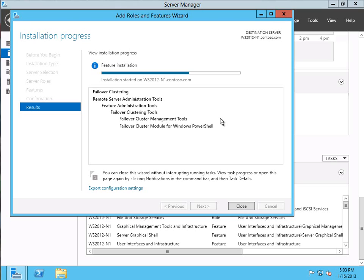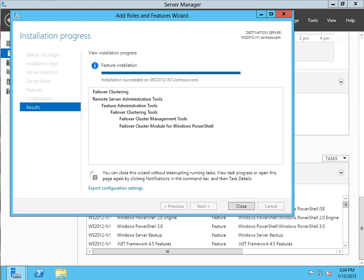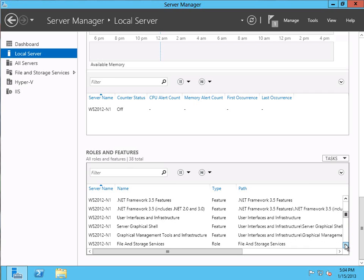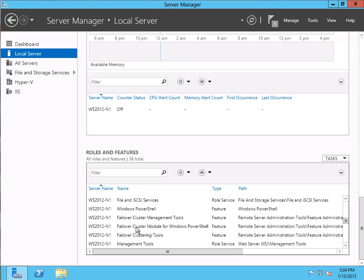All we have to do is hit the button and wait for it to finish. It takes a little bit to copy all the features in and do the configuration, so we'll hold on while it completes its configuration tasks. The feature installation has completed and it has succeeded — installation succeeded on WS2012-N1. So let's go ahead and close this dialog. If we scroll through our roles and features list, we should be able to find the failover cluster feature. And there it is — failover cluster management tools, failover cluster module for PowerShell, failover clustering tools. The feature has been successfully added.